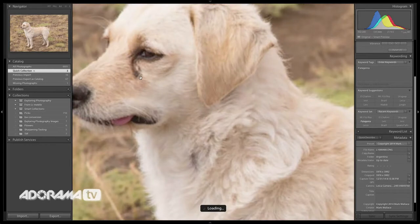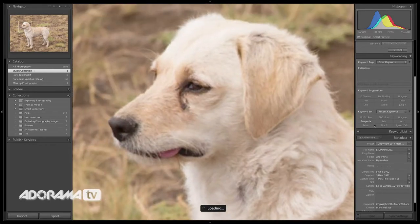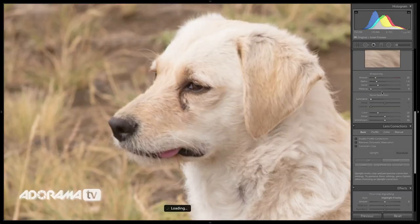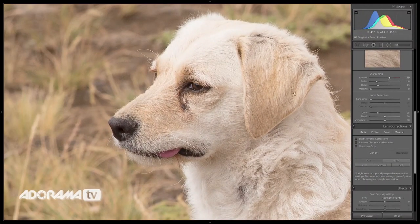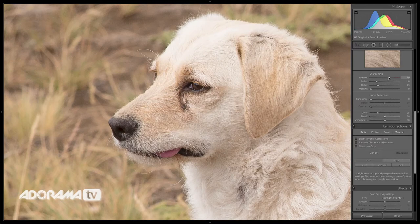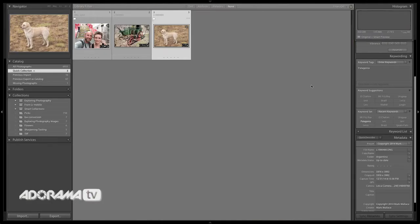Here is a shot of a little dog I met in Patagonia — this little guy followed me around everywhere. If I go to the develop module and take the sharpening all the way up to about a hundred, notice that looks really good. In fact, that's probably about the right amount of sharpening. So sharpening for an image shot with a Leica M-Type 240 is absolutely not the same as the sharpening you'd want for an iPhone photo, and the same is true with all the other settings — saturation, vibrance, etc.